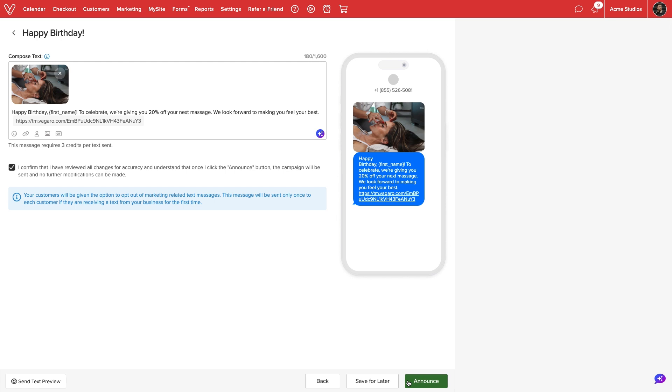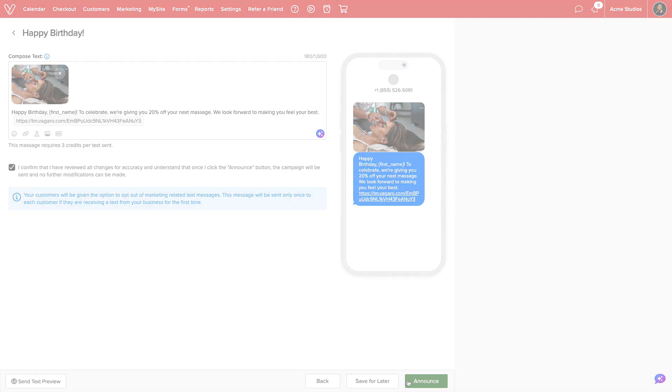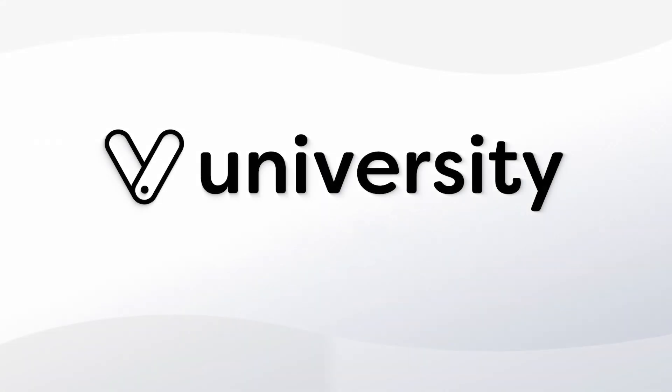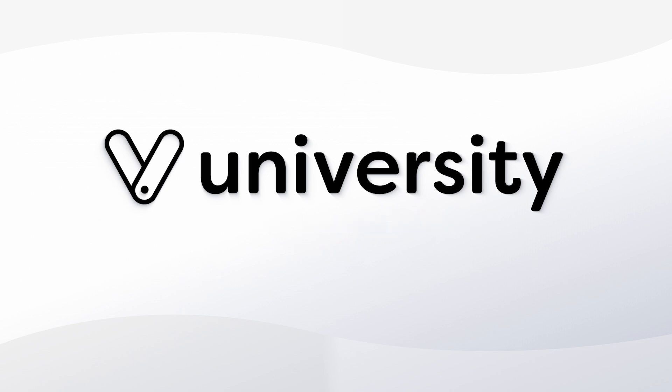Text messages will be sent to our customers according to our campaign settings. For more helpful tips and tricks, click the Vegaro University link in the description below.